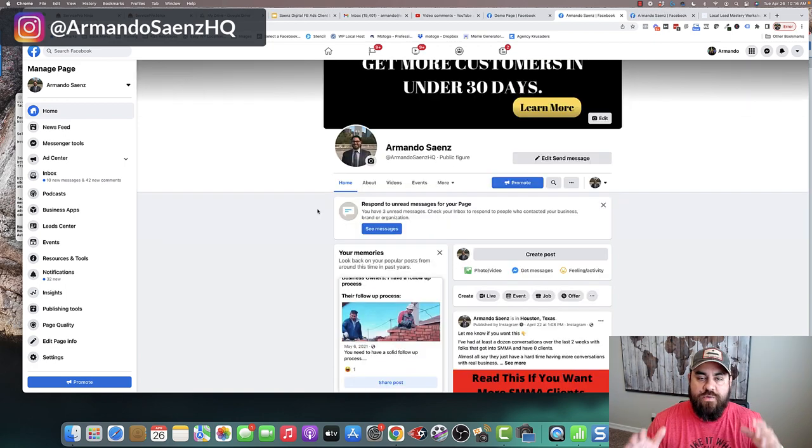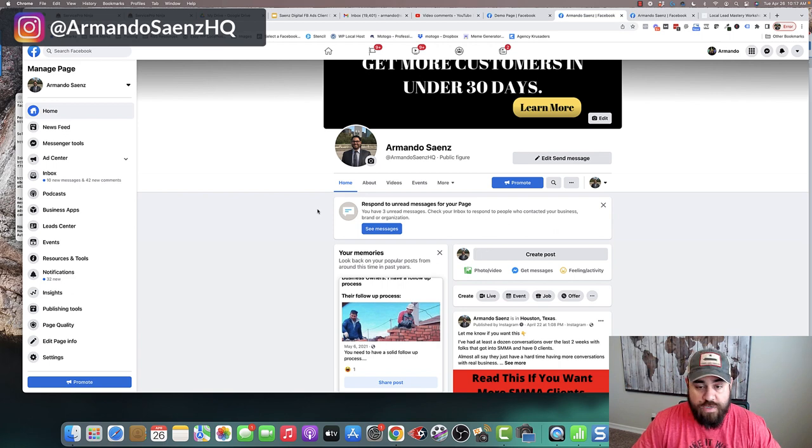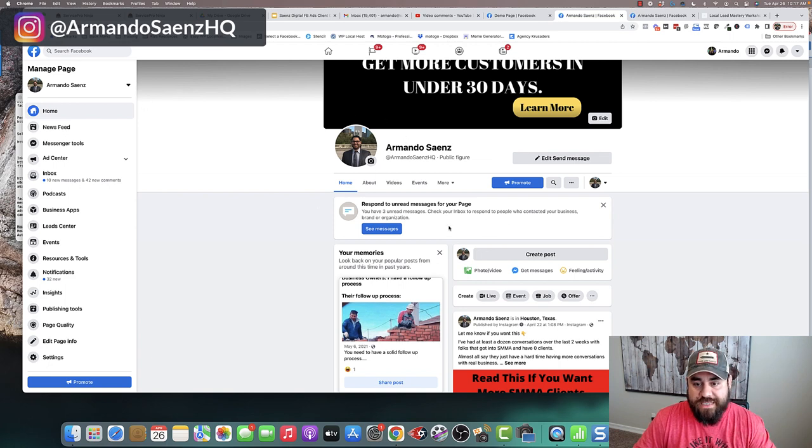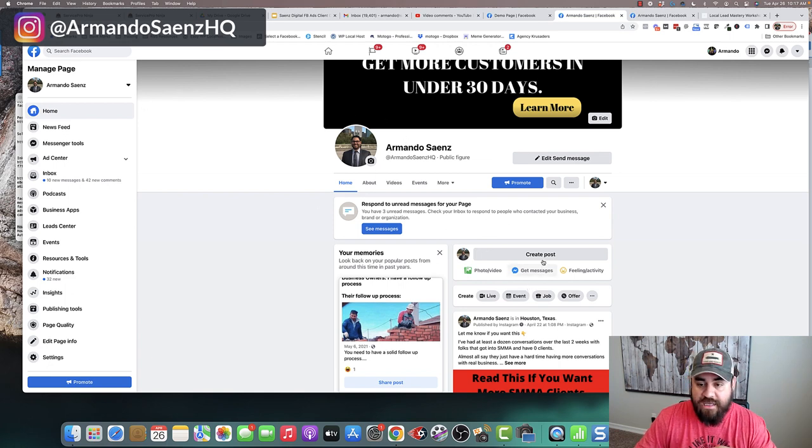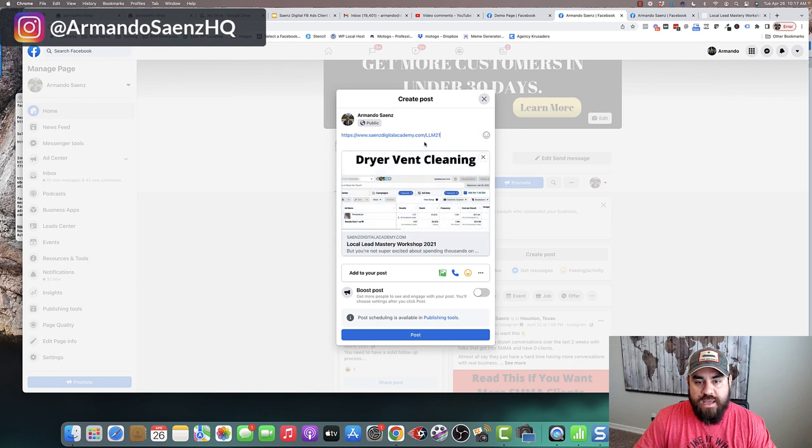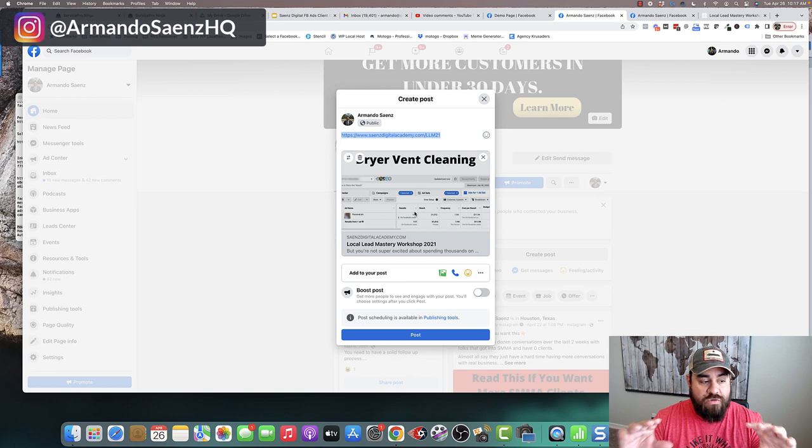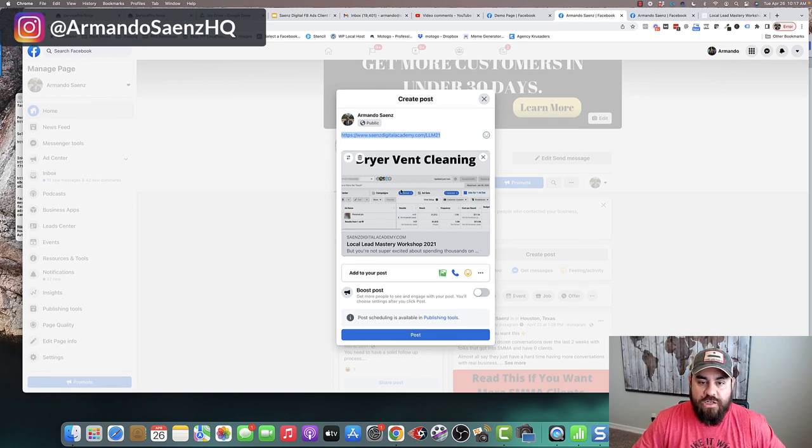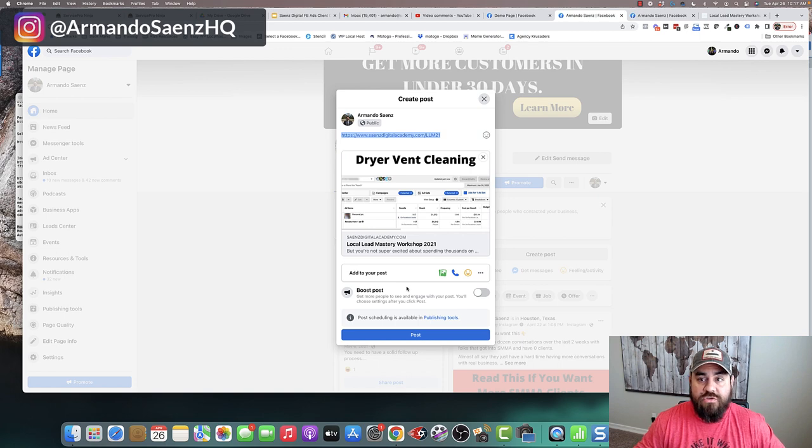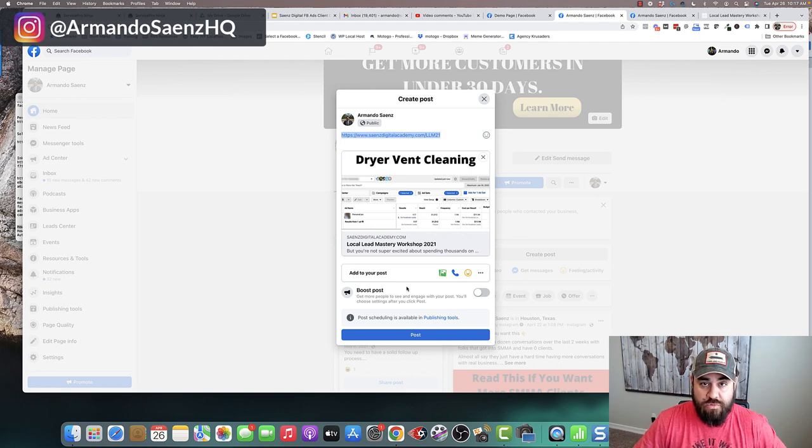In order to create a carousel post in 2022, you're going to have to do it from publishing tools. So this is your Facebook business page. Typically in the past, you could create a post and plug in your link that you wanted to populate or upload images and carousel slides would show up. You can no longer do that. Facebook has changed that. So in order to bypass this, in order to actually post one, you have to do it from publishing tools.